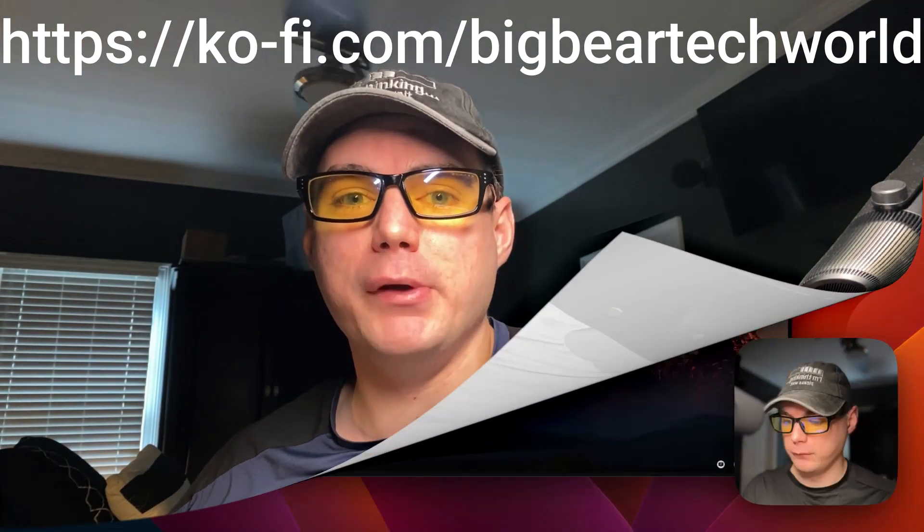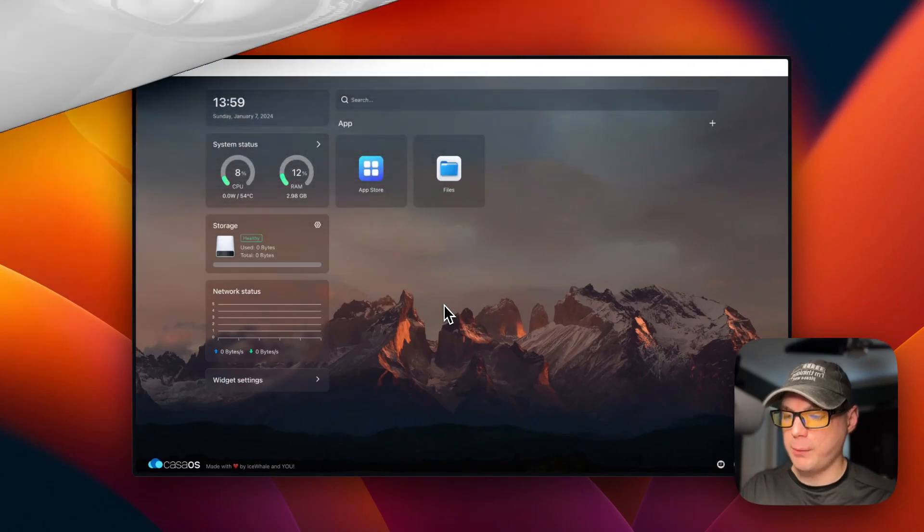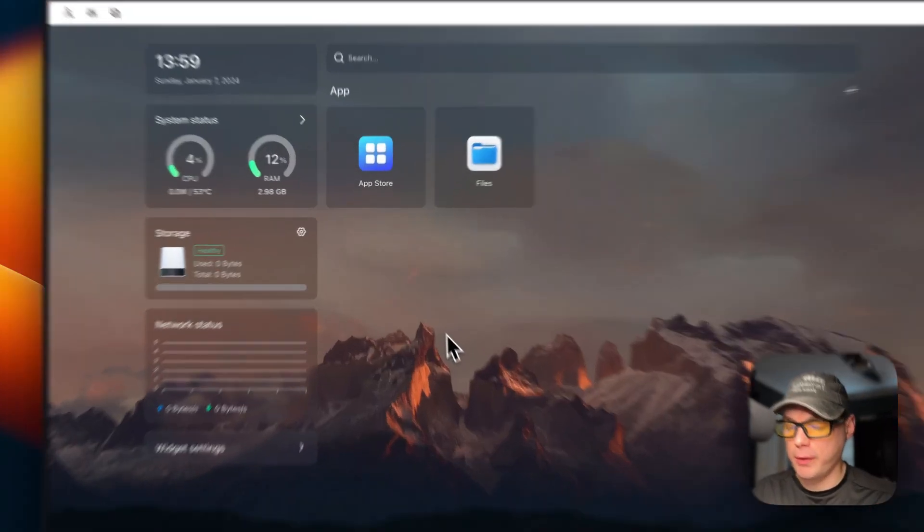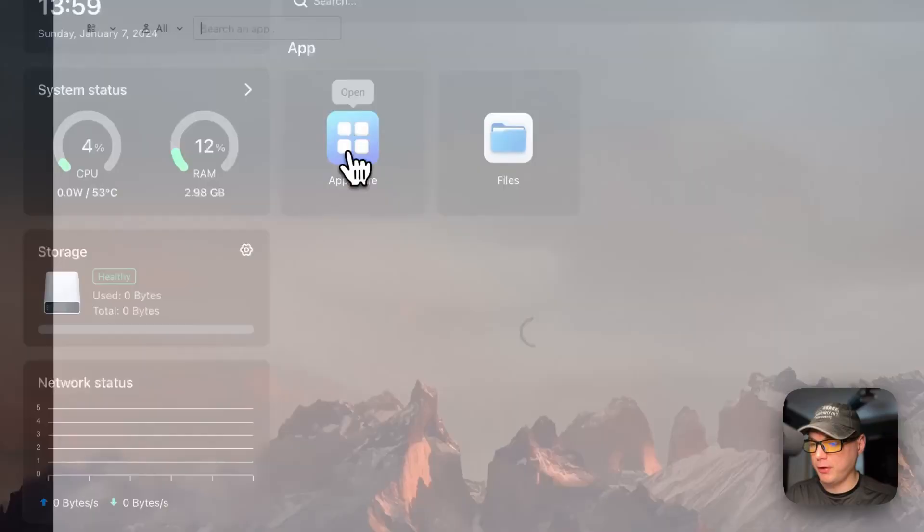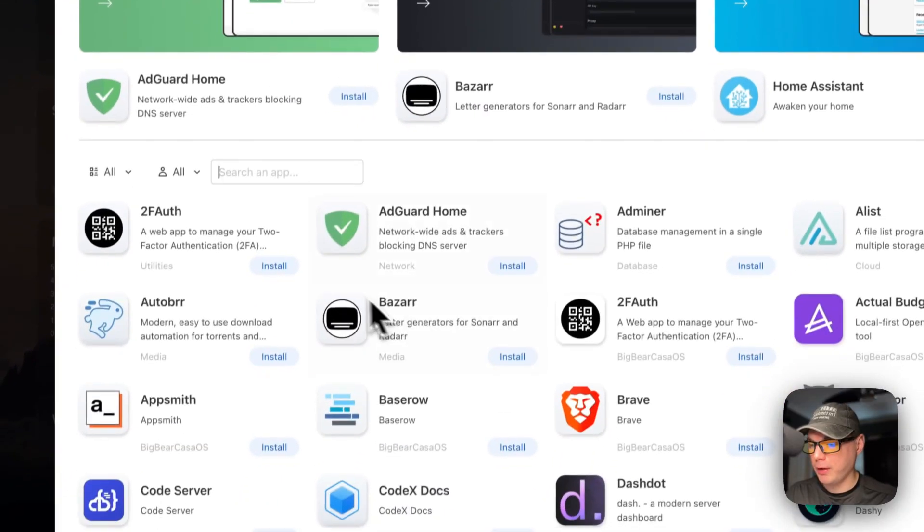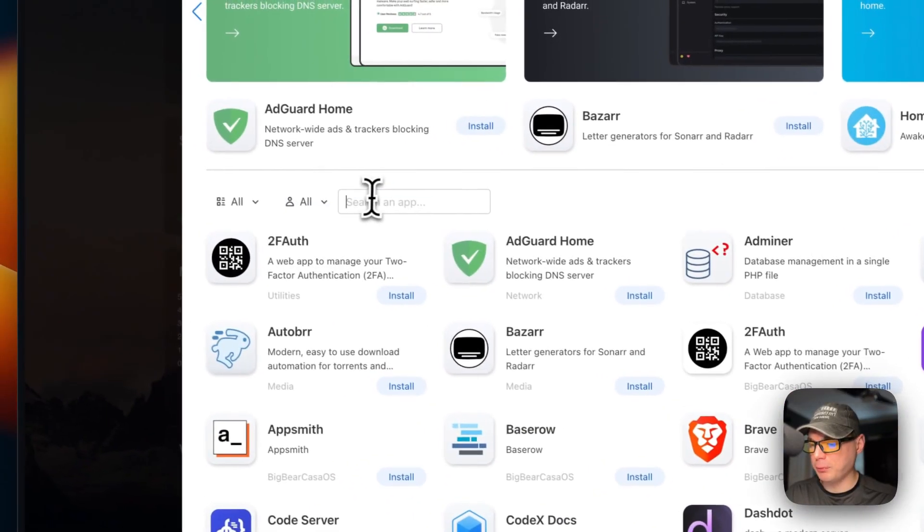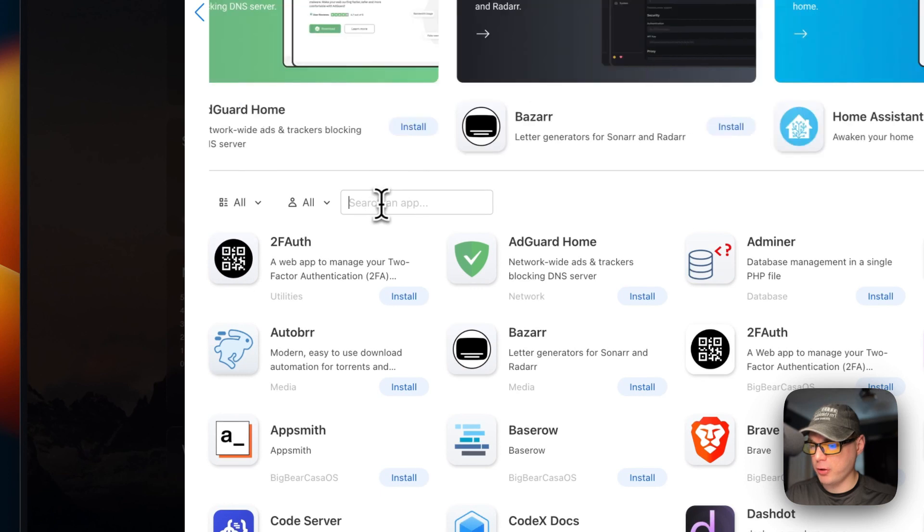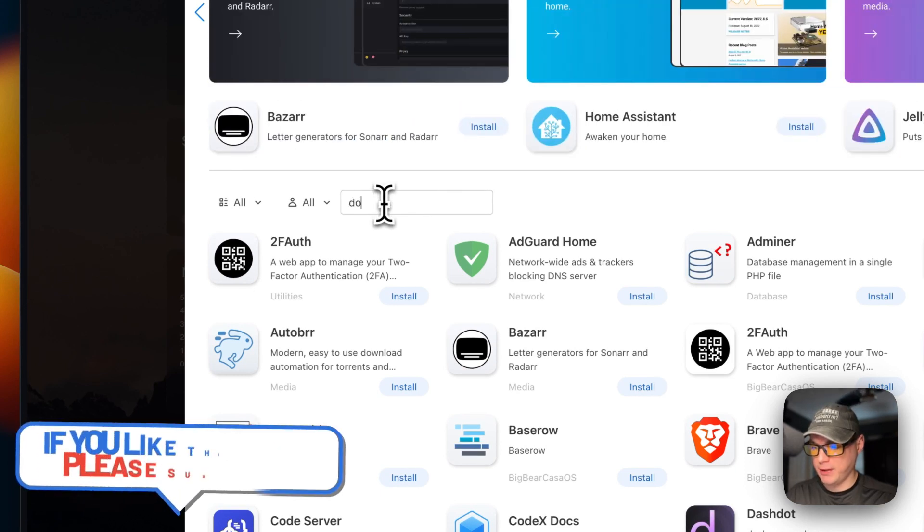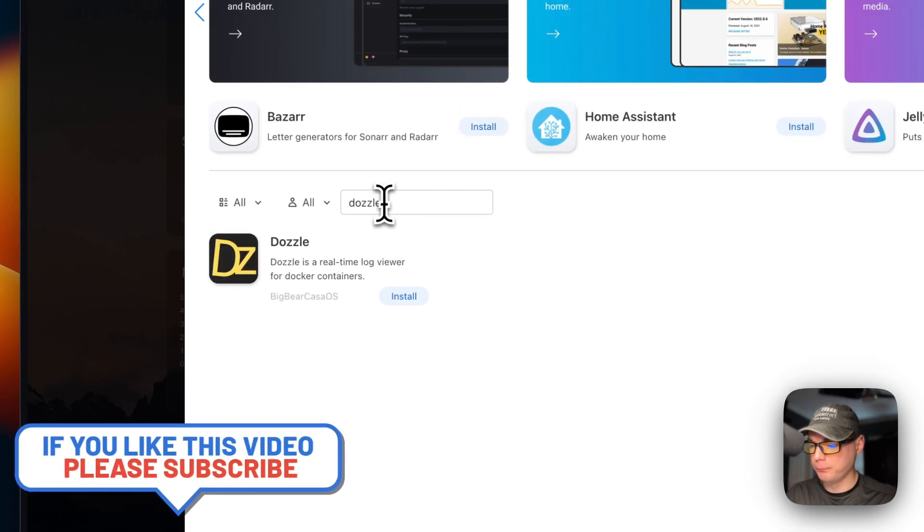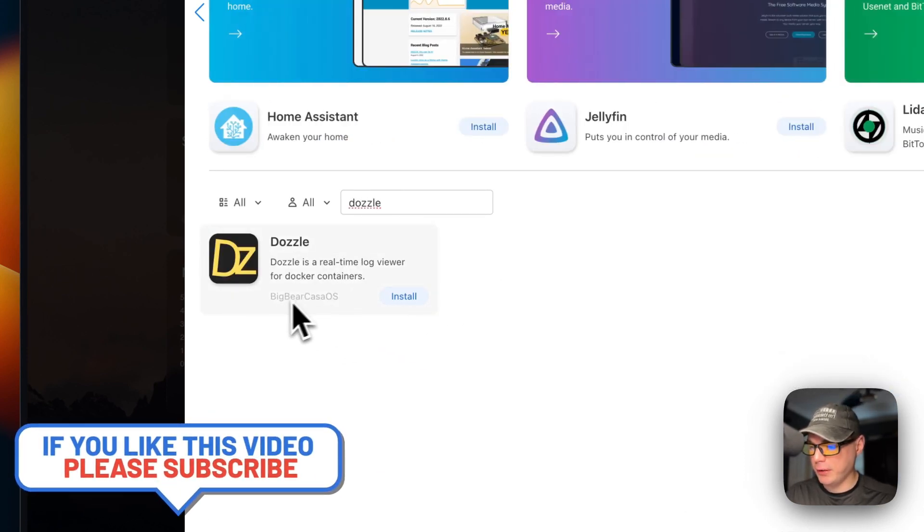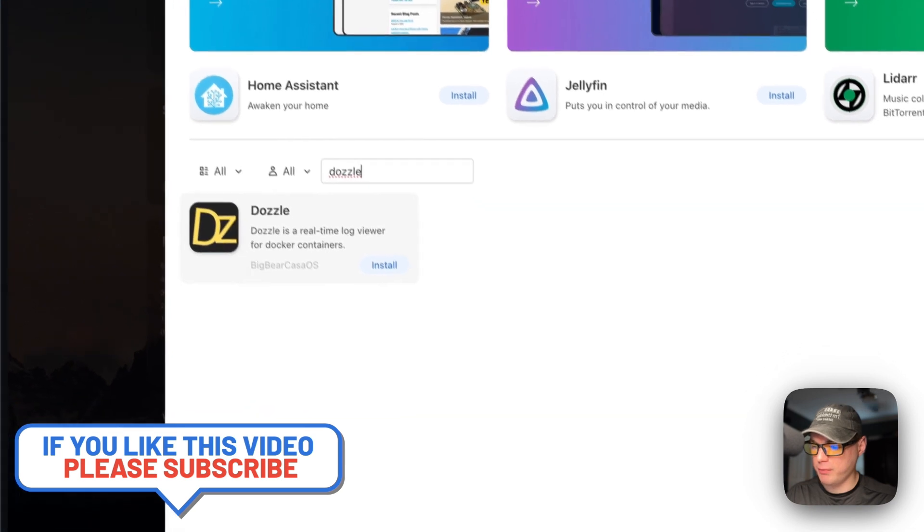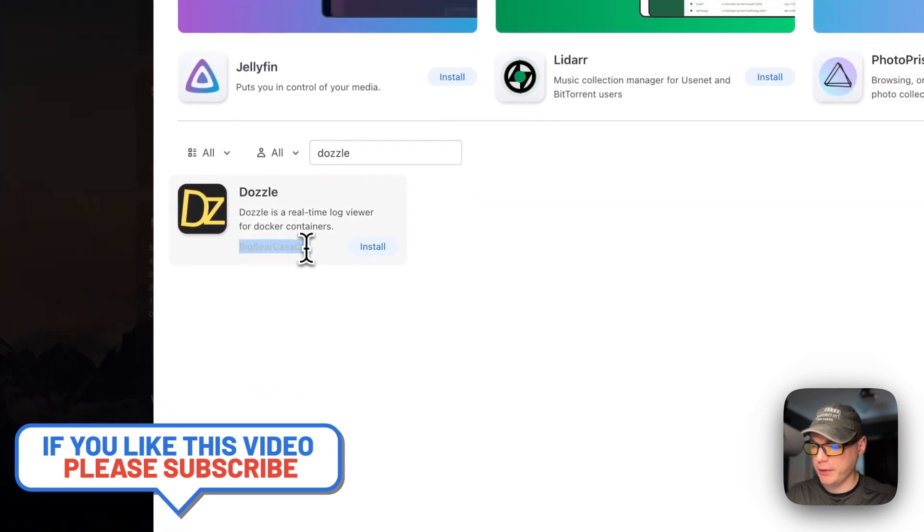Now I'm going to start on my CasaOS. I'm going to app store and then I'm going to go to the search right here. I'm going to type in Dazzle and then now you can see it right here. And you know it's coming from Big Bear CasaOS because of the category down here.